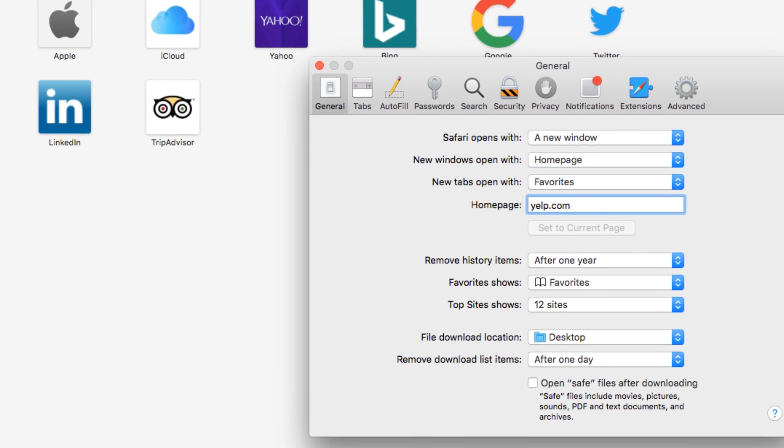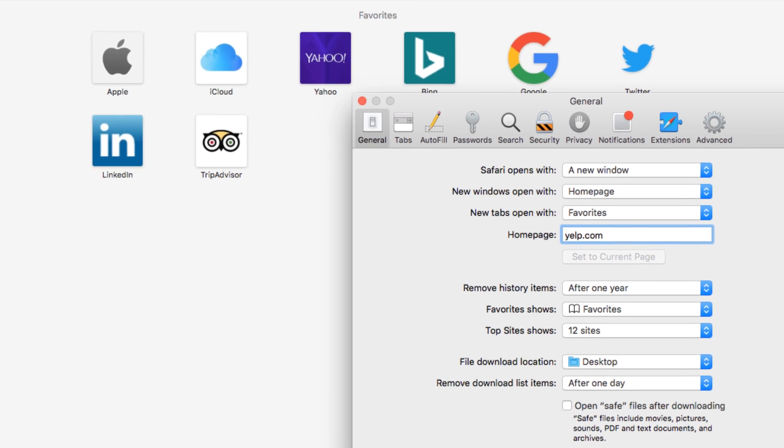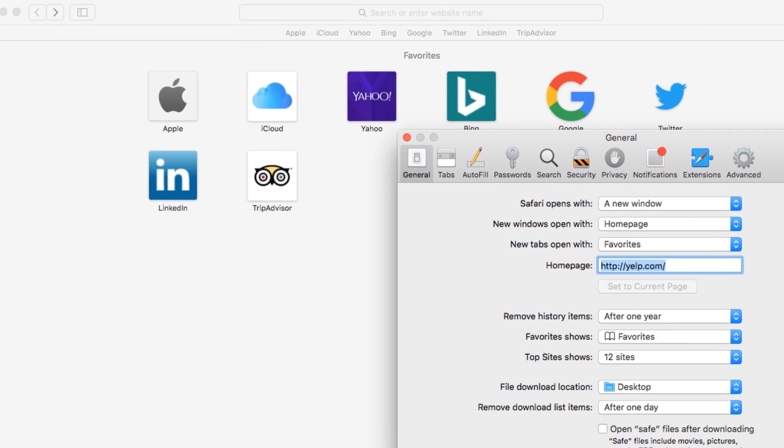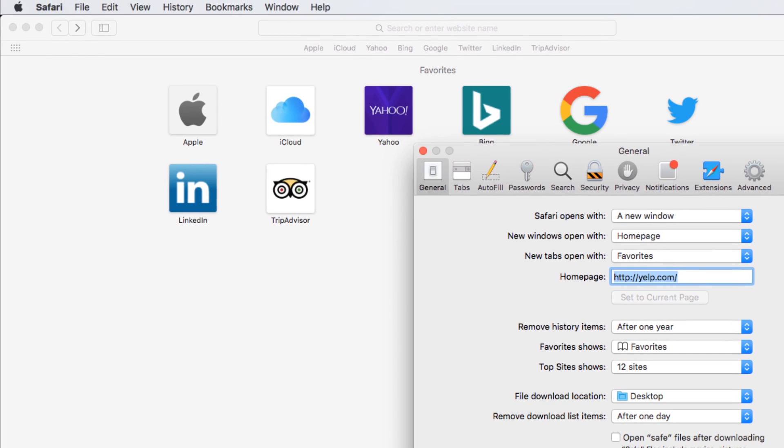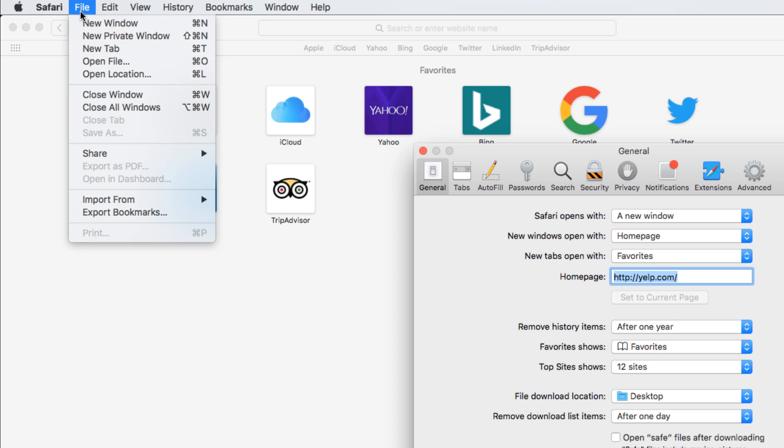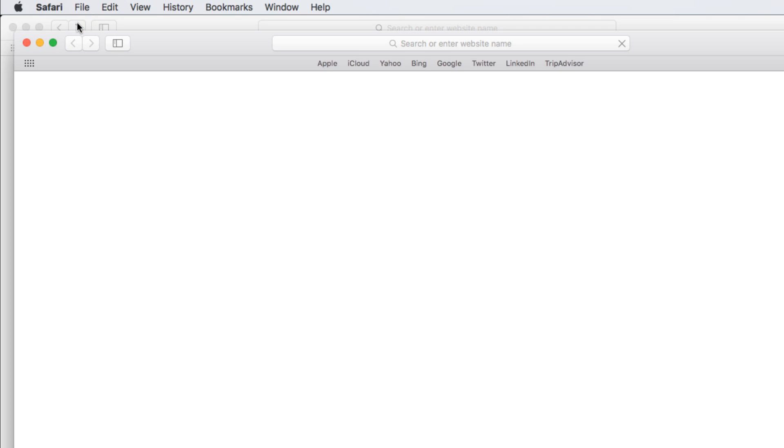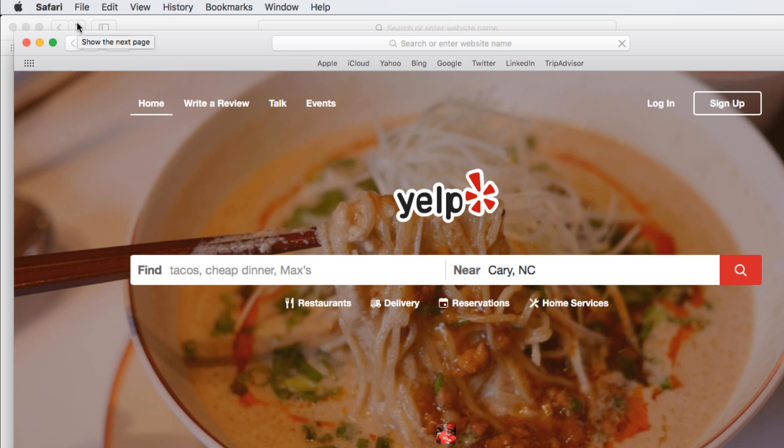Let's test it out by pressing Enter, clicking File, and selecting New Window. Now whenever you open a window or start the browser, it will take you to Yelp.com.